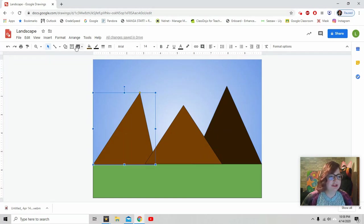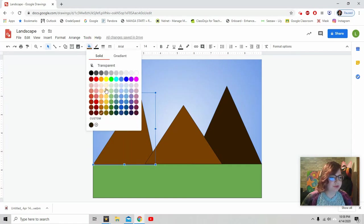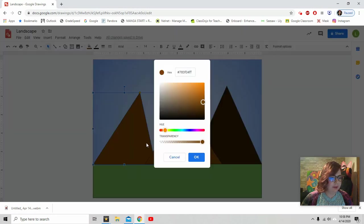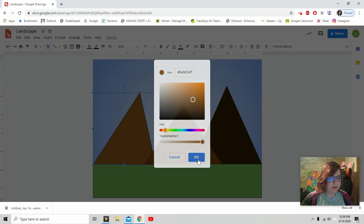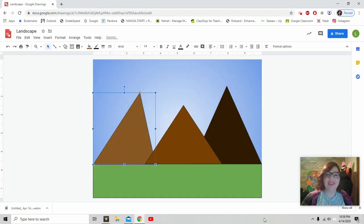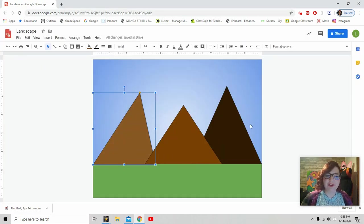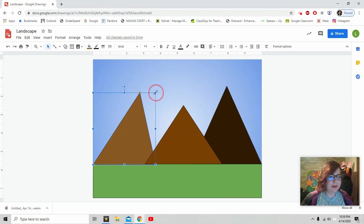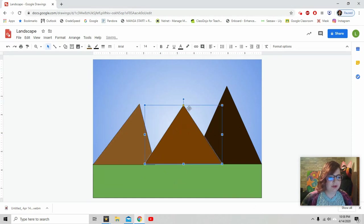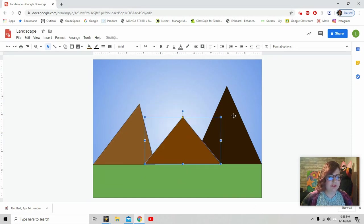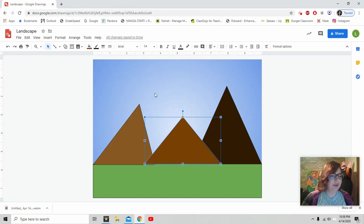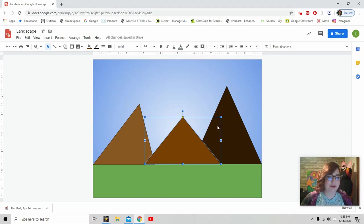This one I want to change the color of too. But this time I want to make it lighter. There we go. Now we've got three different colors of mountains. Maybe I want to make this one a little bit shorter. And a little bit shorter. So this guy looks really, really tall. You can change them however you want to. OK.